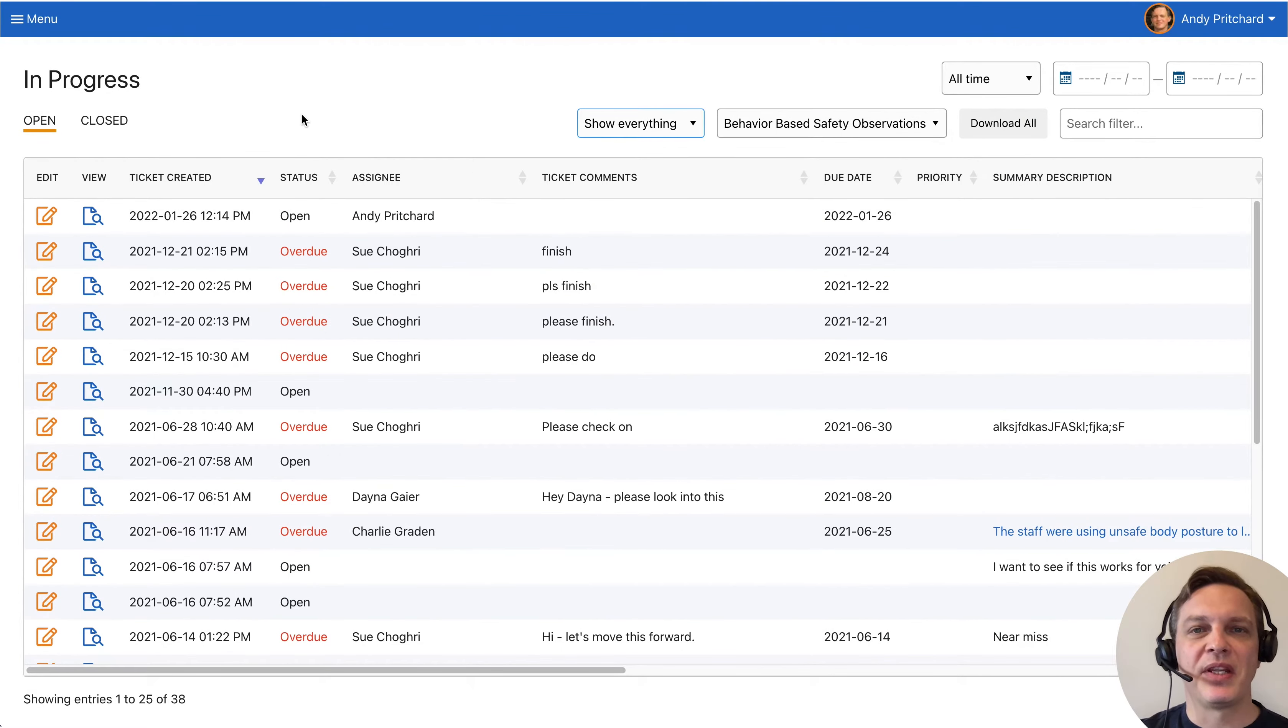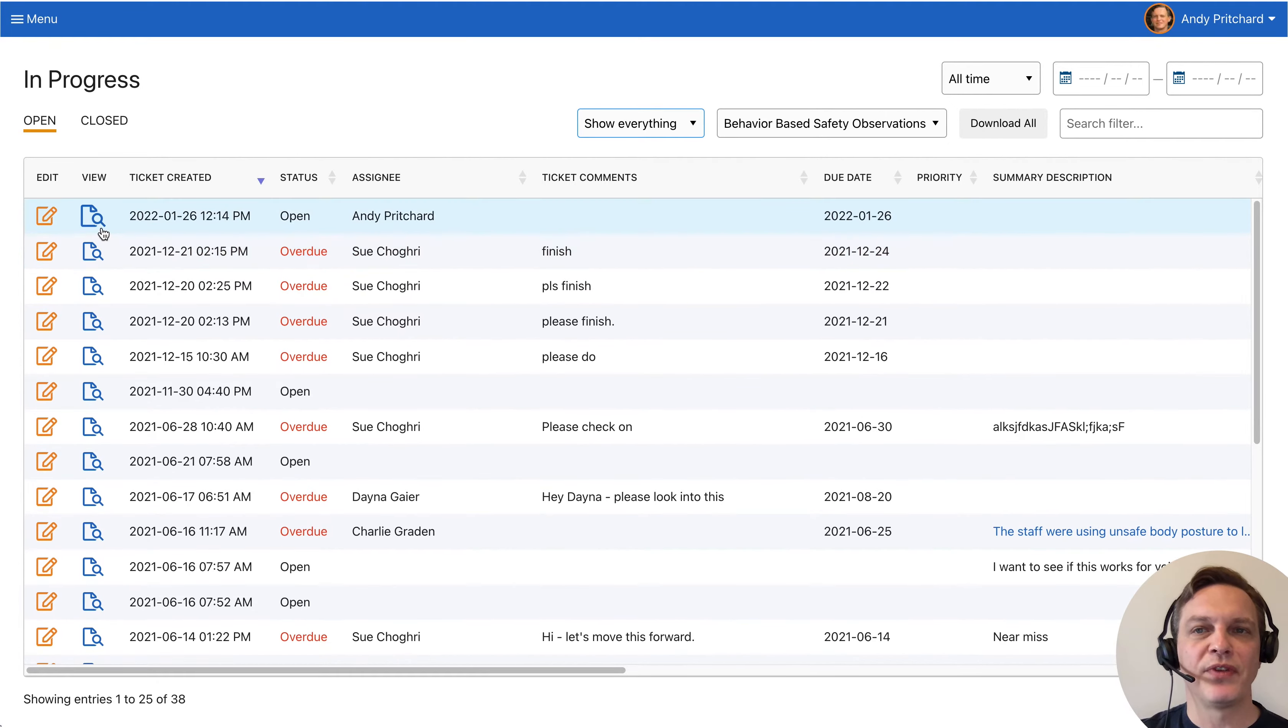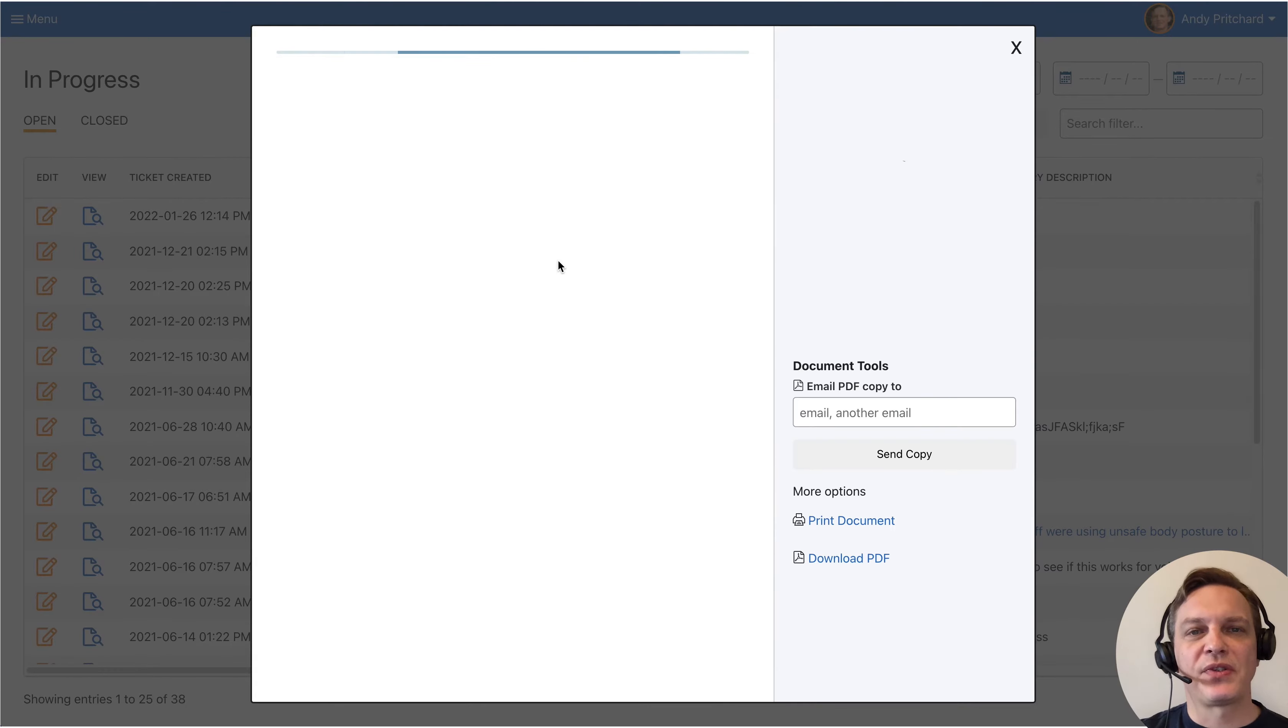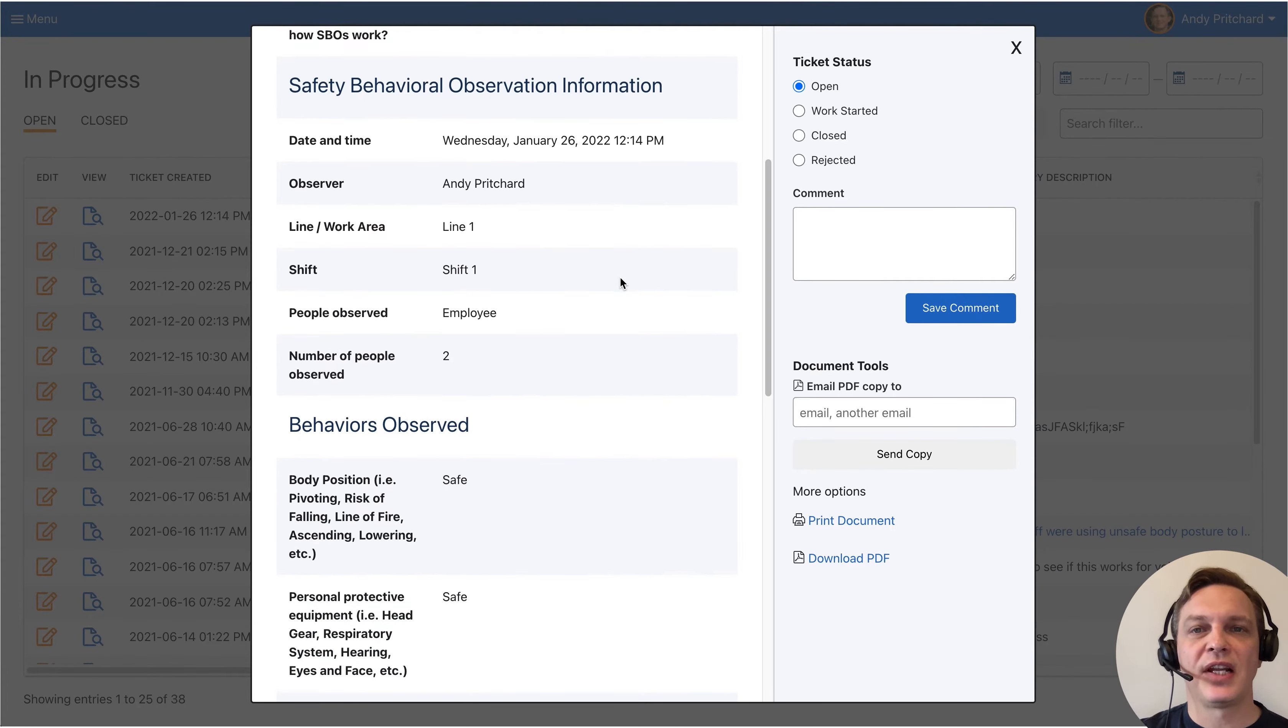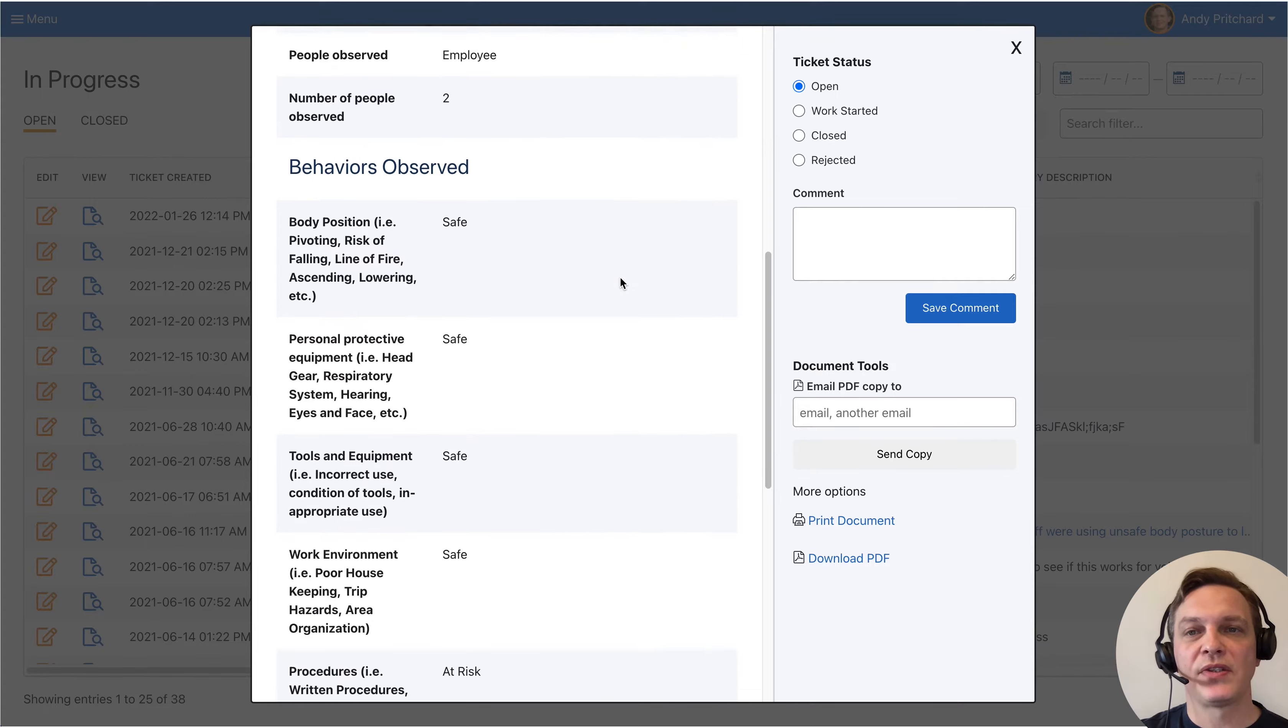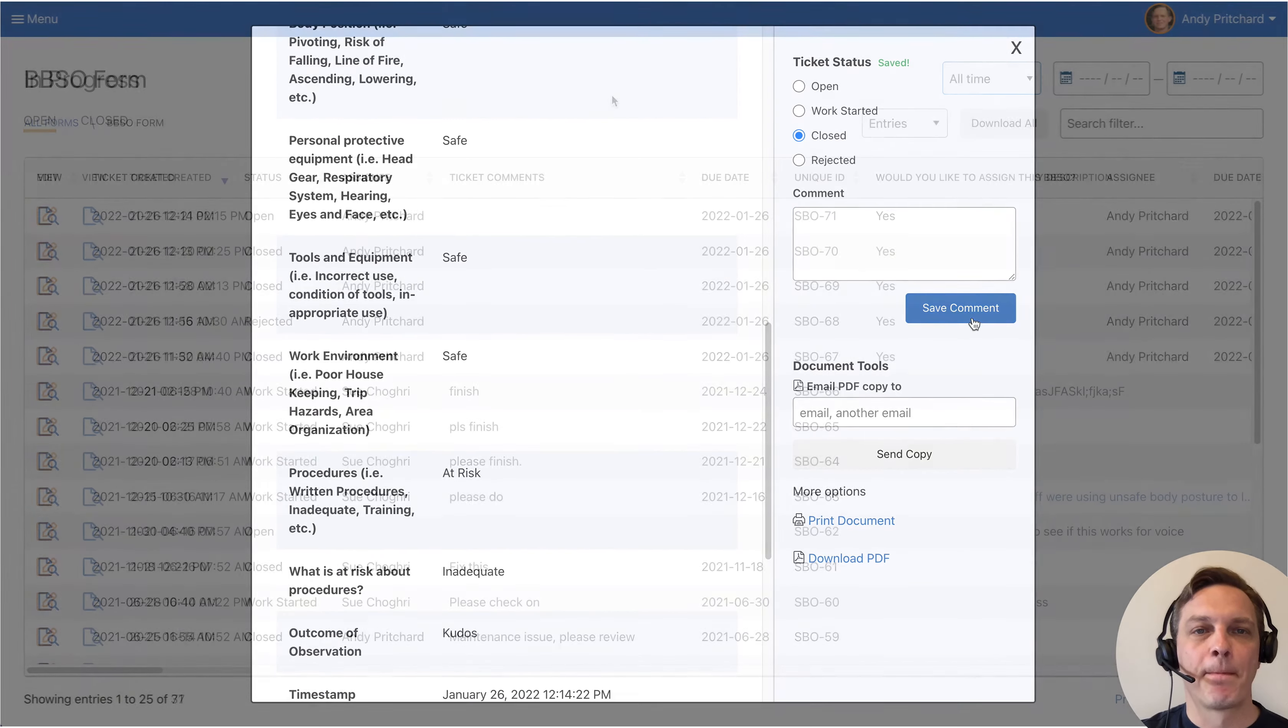Once the observation is submitted, it is added to the in progress section for supervisors to review. Supervisors can close the observation, assign it to someone else, or add notes on the outcome for future reference.